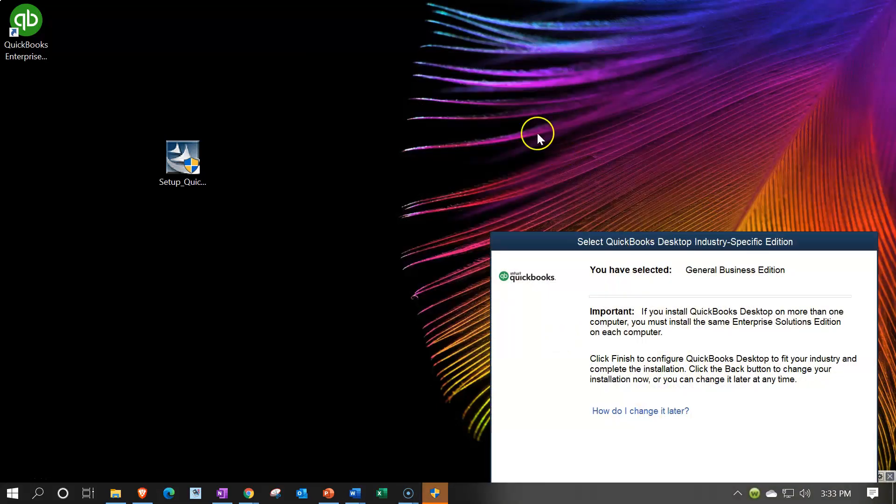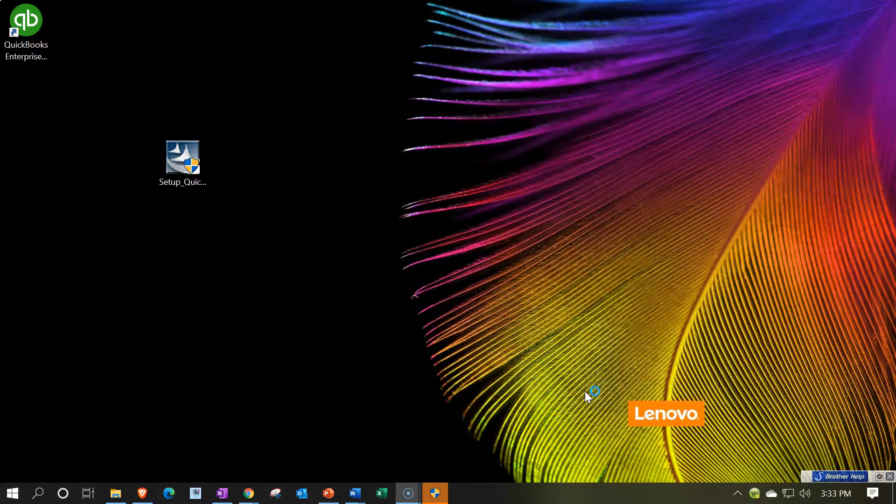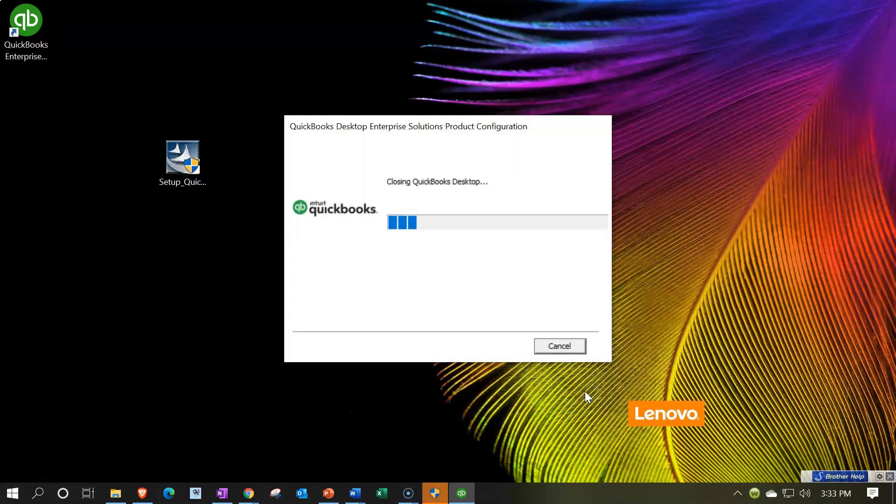So you have selected general, which we have. Important: if you install QuickBooks desktop on more than one computer, you must install the same enterprise solutions edition on each computer. Click finish to configure QuickBooks desktop to fit your industry and complete the installation. Click the back button to change your installation now, or you can change it later at any time. So I'm going to go ahead and say finish, and it's good to know that we can change it later at any time. So now it's closing the live community and it's installing here and opening up.